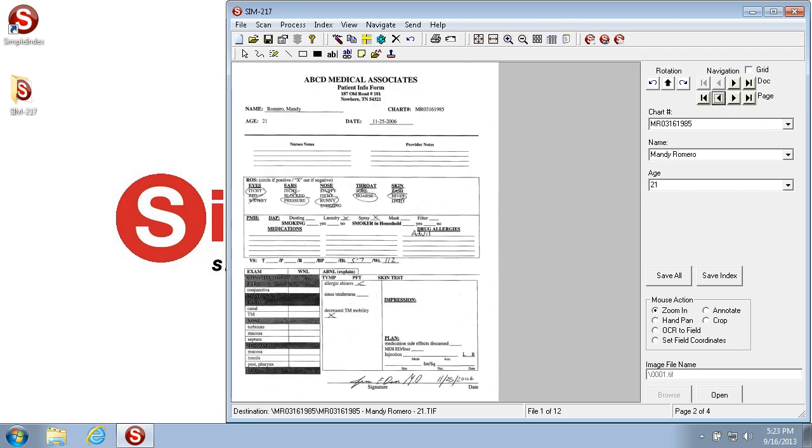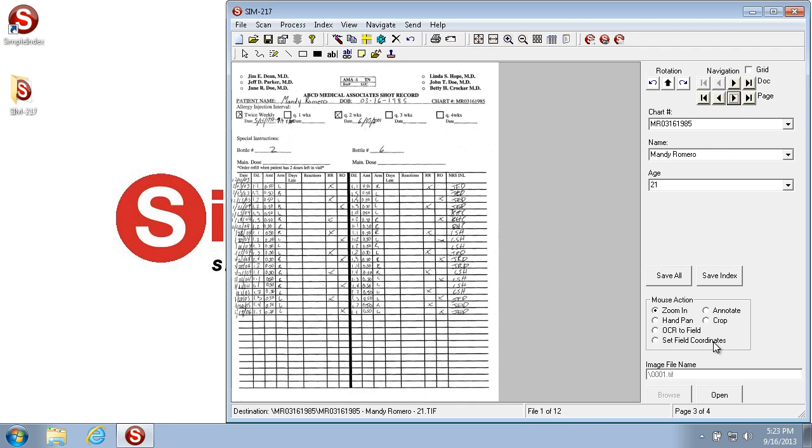And you can see down below that it tells you what document you're on and what page you're on. So I'm on page 3 of 4 of Document 1 of 12, because this is a multi-page document on File 1 of 12, or Document 1 of 12, which are the same thing.